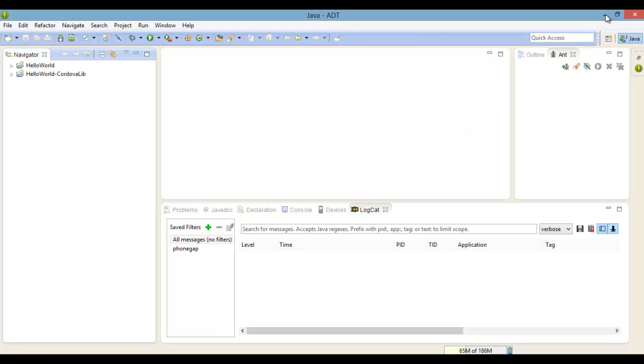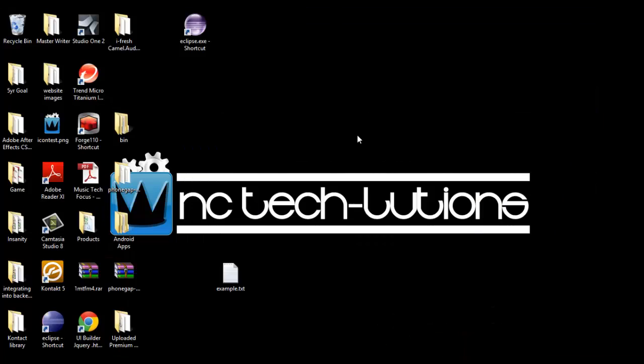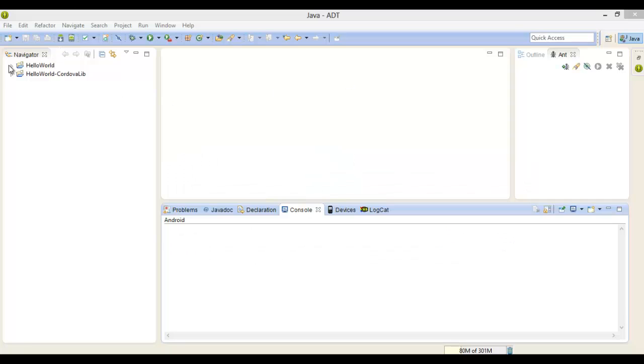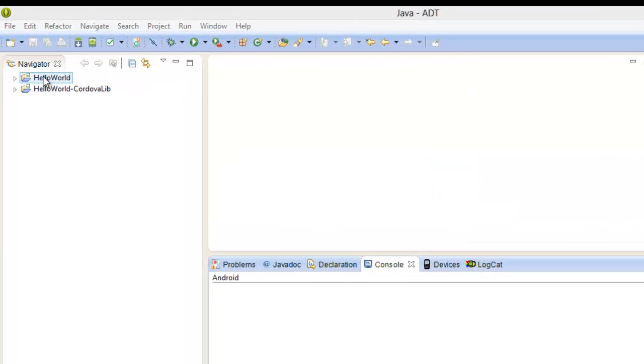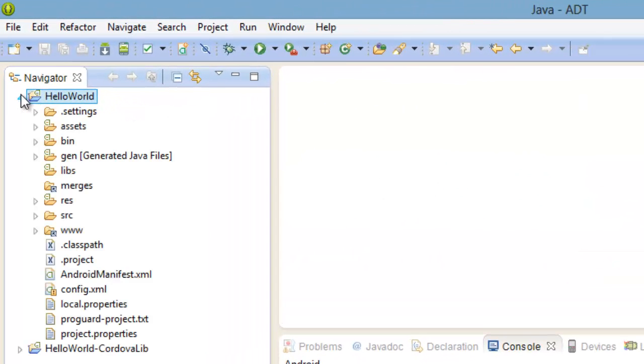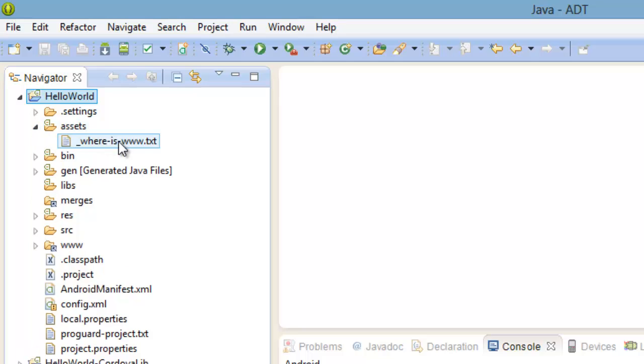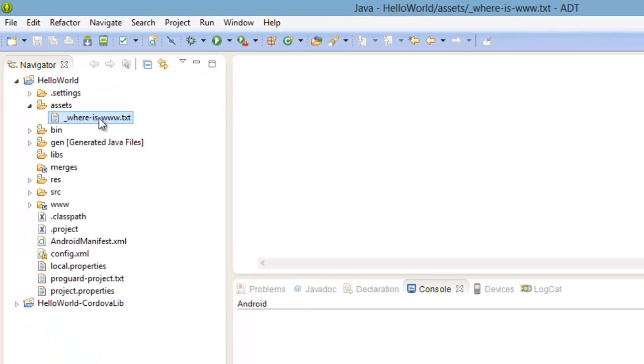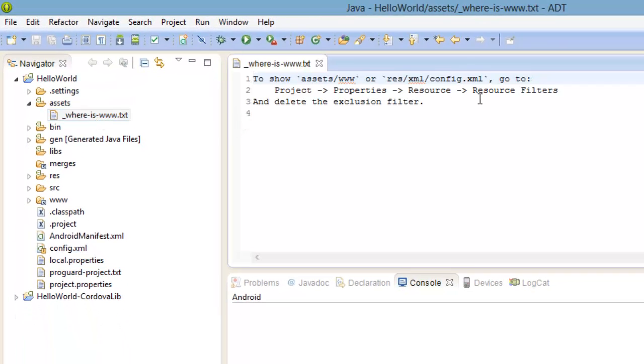Let's go ahead and jump right in. We need to remove a filter so we can have access to our assets folder.